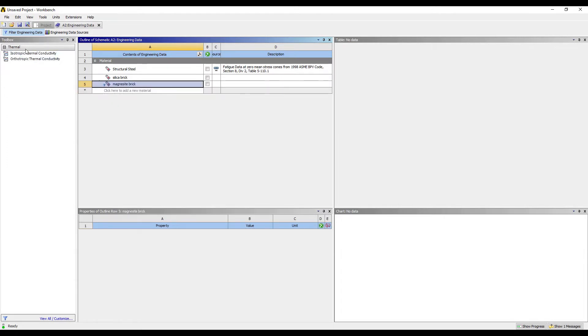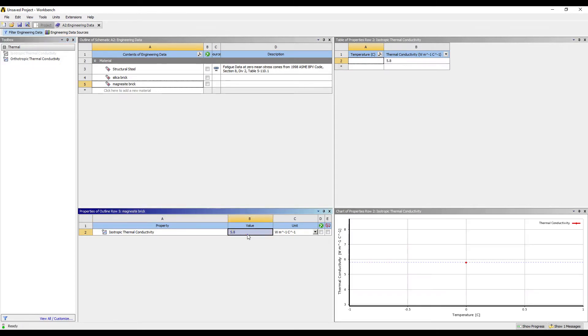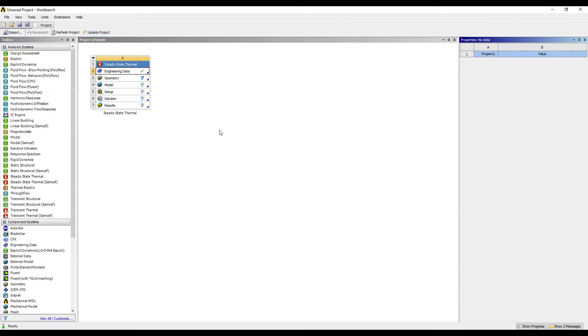For this the value of isotropic thermal conductivity is given as 5.8. So the material is made. I'll go to Project and update project. Now I'll go to Geometry and double click on it.